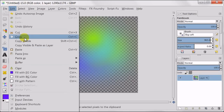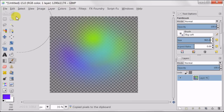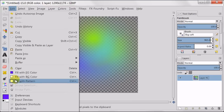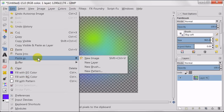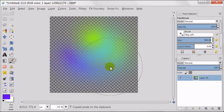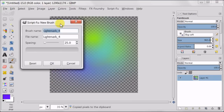And as a last step I'm going to Edit > Copy, Edit > Paste as New Brush. Here you need to give a name to your brush and press OK.